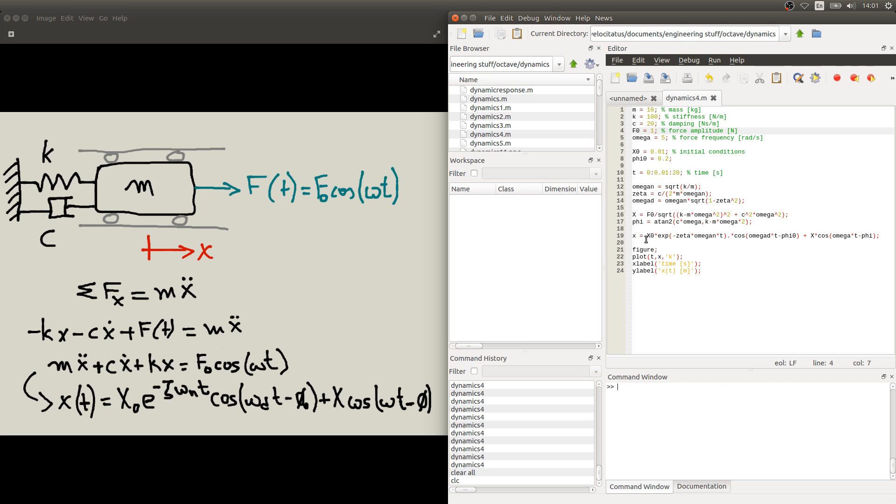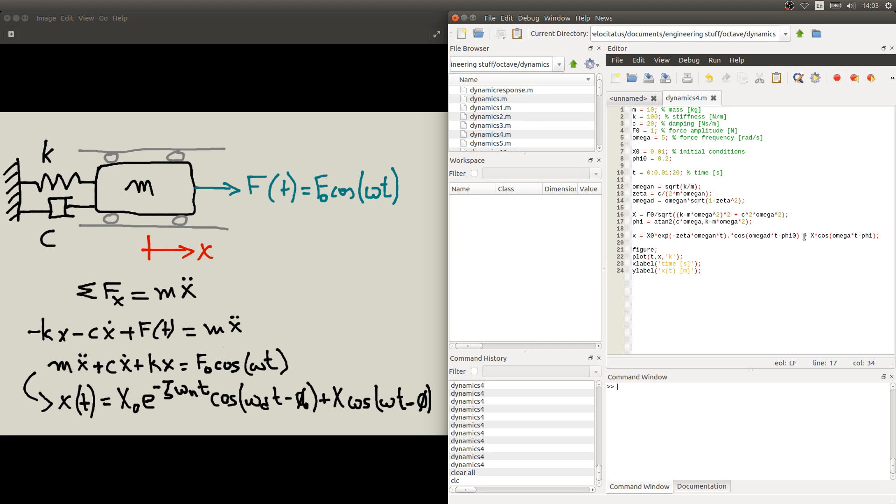And as I mentioned, these other terms here, they have expressions of their own. So this capital X is given by this expression here in line 16 and this phi is given by this expression here in line 17. So take a moment now to pause the video and copy these into your own file so we can start looking at the response of the system. It is important to observe here in this expression line 19 that there are basically two terms here. This first part which is related to an exponential, so it is the damping of the initial response given by the initial conditions. And this second part of the expression is given by the response due to the forcing.